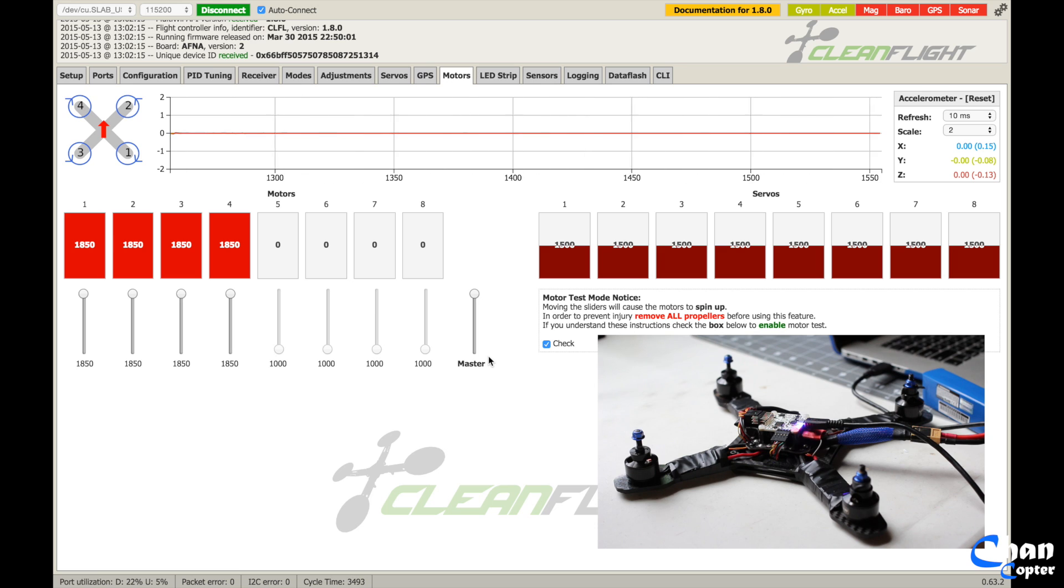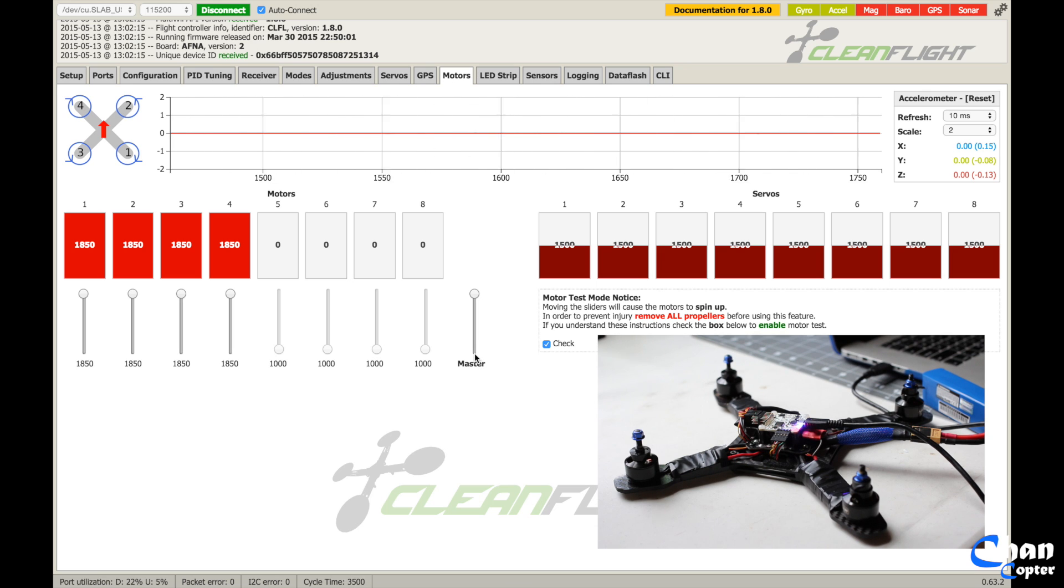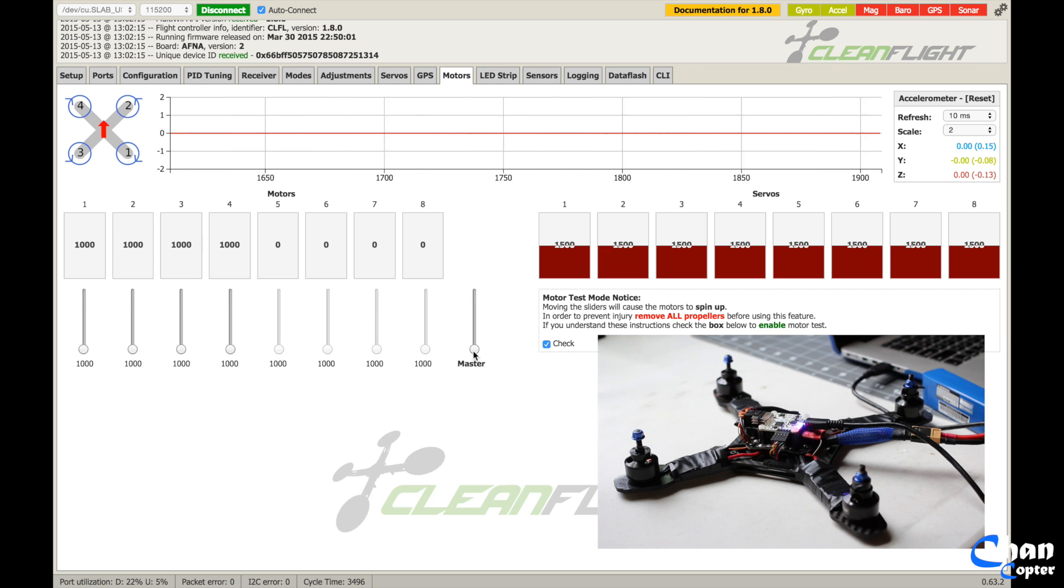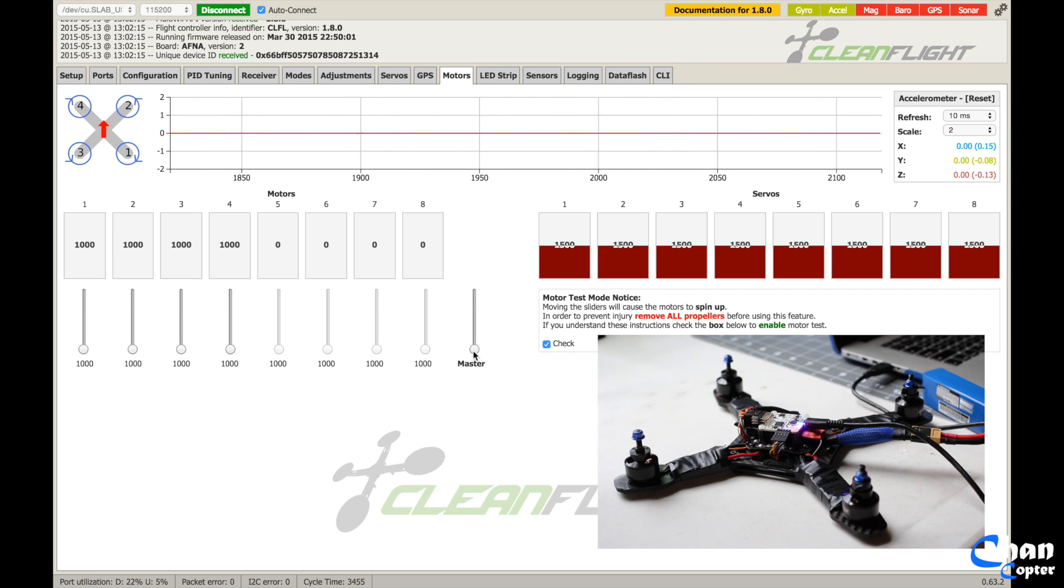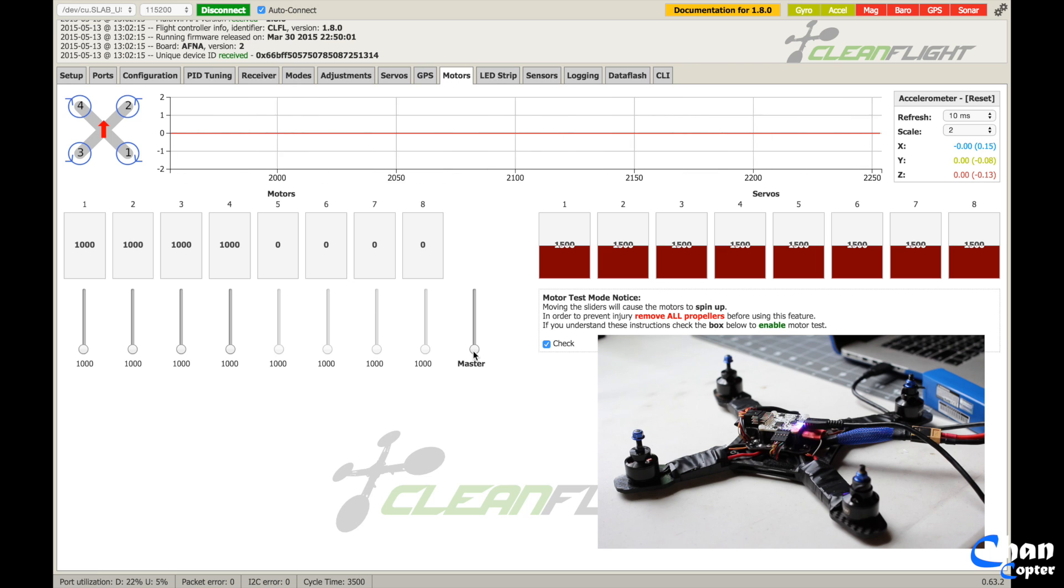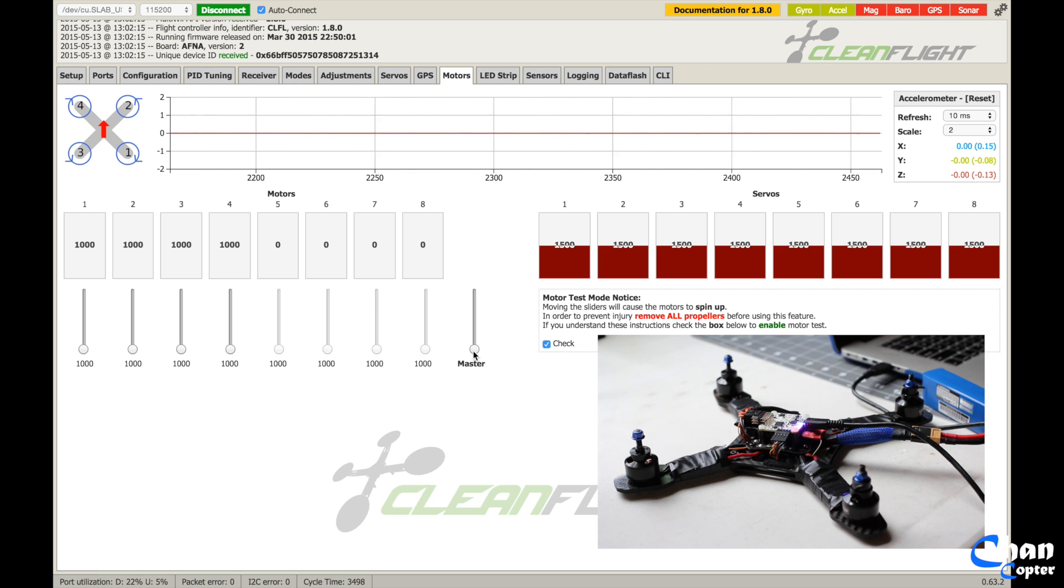So now it's registered the maximum, click the minimum. Alright, minimum is now registered.